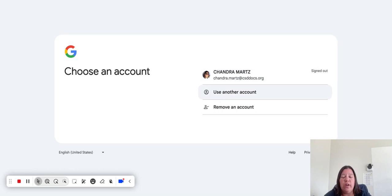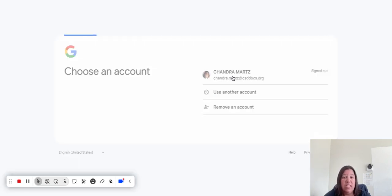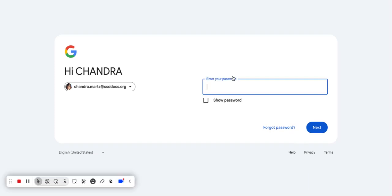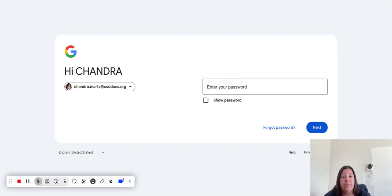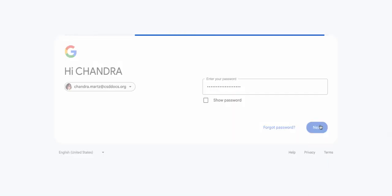It may have you just log in, it may already have you signed in, or you can click on your username and then put in your password and click Next and it will sign you in.